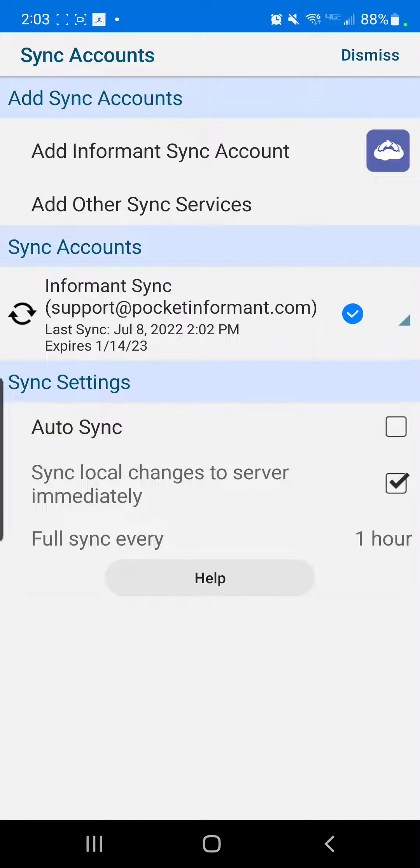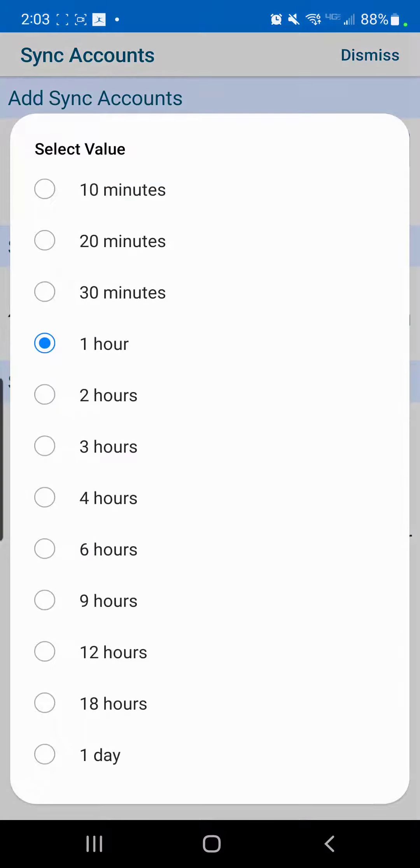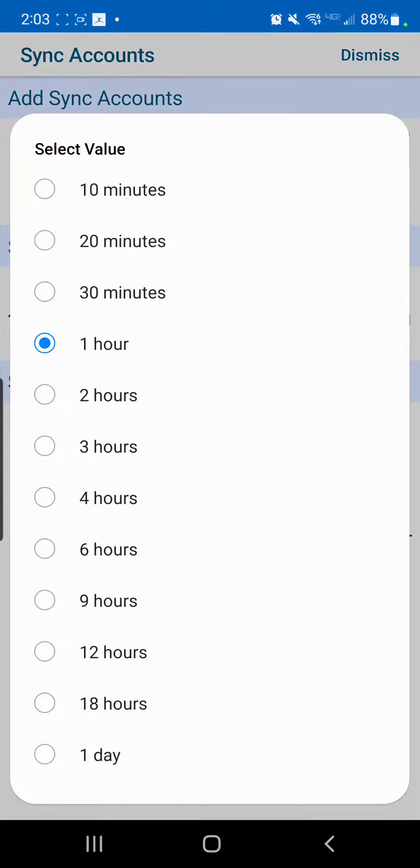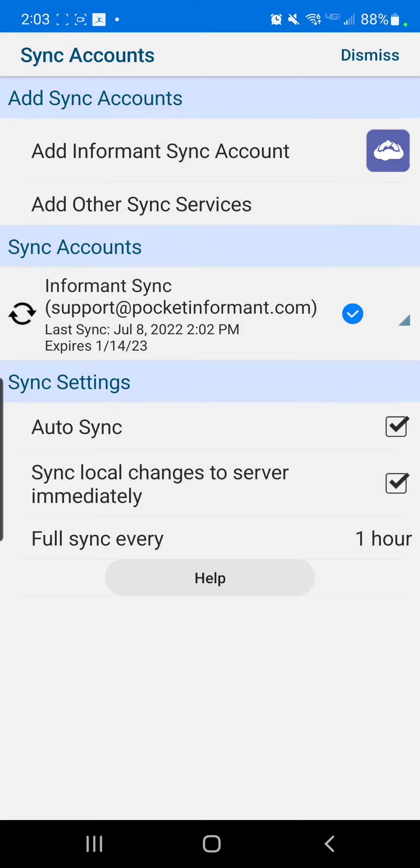This is also where you can change your sync interval for auto syncing. You can change your settings by selecting auto sync and then choosing when and how often you'd like your Informant to auto sync. You have a number of options to choose from here and this will allow you to have your Informant update when it's running in the background at that auto sync interval.